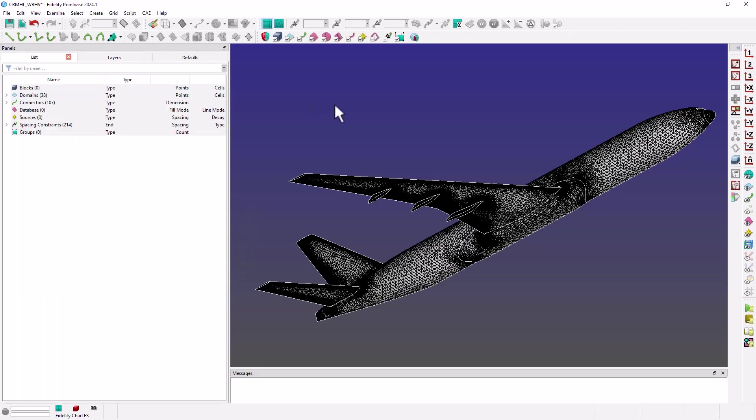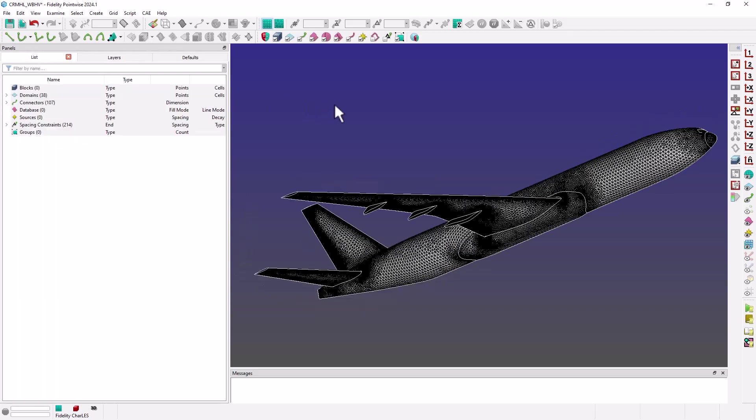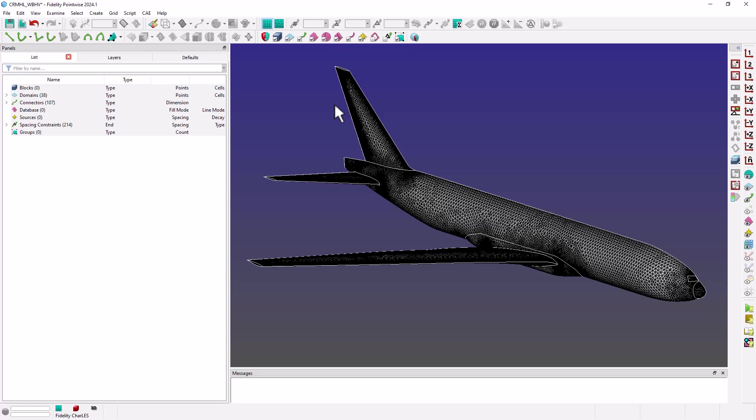Next, I would like to create the far field as well as the symmetry boundaries for this half span model.